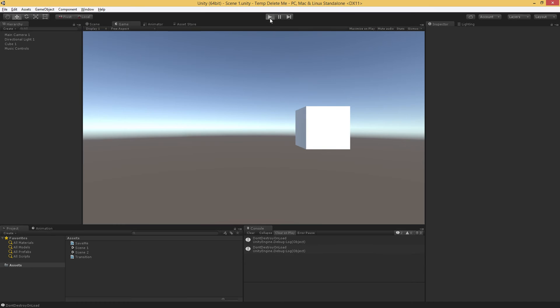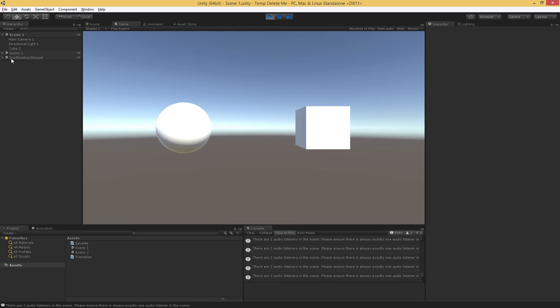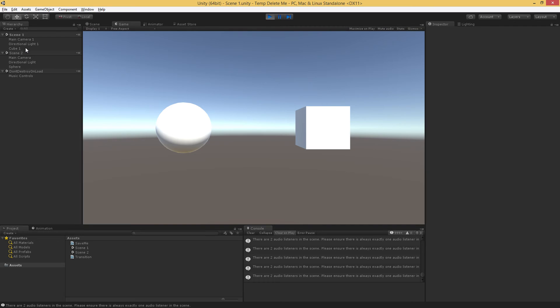I'm then going to go ahead and hit play. I'm going to hit space, and now I have those two scenes loaded. And as mentioned in an earlier video, when things are marked as don't destroy on load, they are shuffled into their own scene. So that's where those appear. So we have our scene one, we have our scene two.